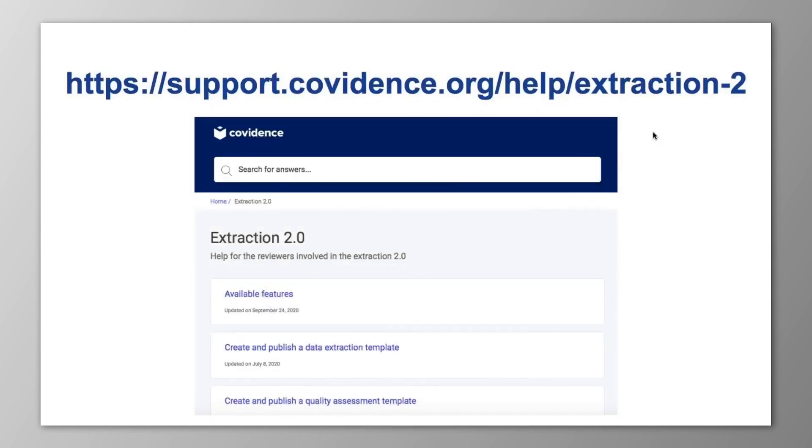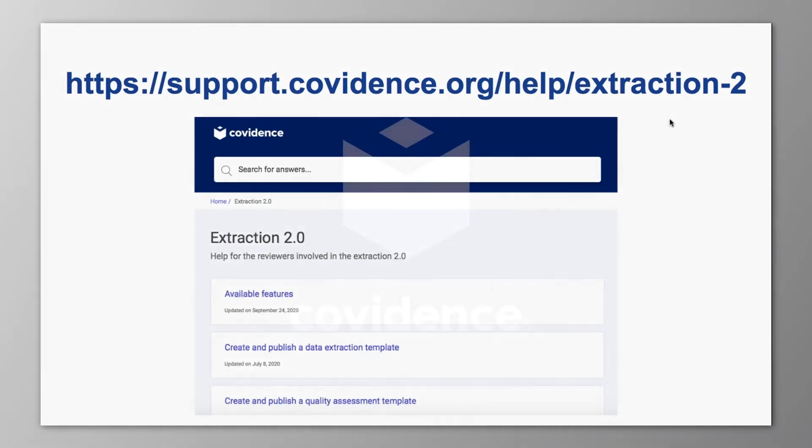You can also check out the Covidence Knowledge Base, which provides comprehensive information on using Covidence and has a dedicated section on using Extraction 2.0 at this URL. And if you've still got questions, you can contact the community team at any time at support@covidence.org. Thank you.